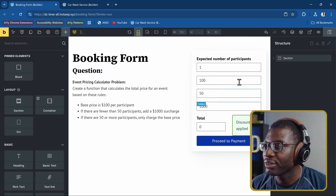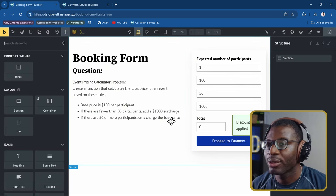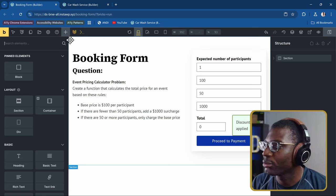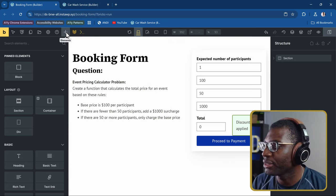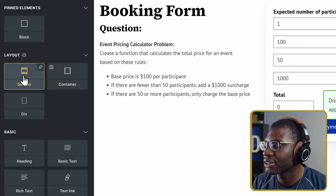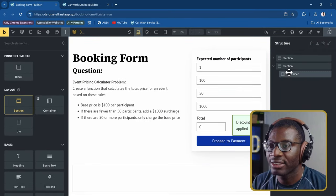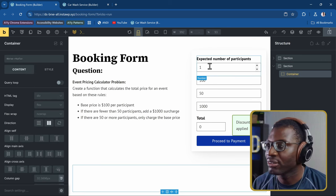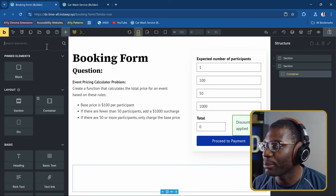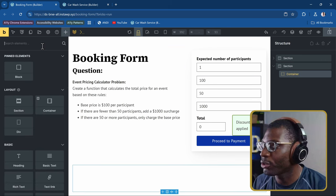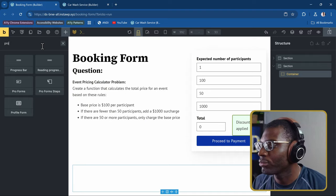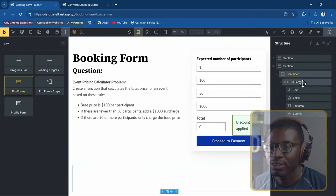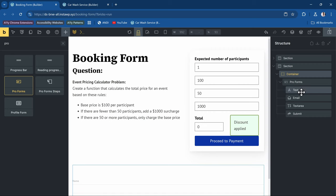After installing BricksForge, head over to Bricks, then BricksForge, then Elements and make sure ProForms is active. Once done, head back into the page. For the first example, add a section using the Layout Section option, which adds both the section and container together. Within the container, add a ProForm by searching for ProForms and clicking on it.